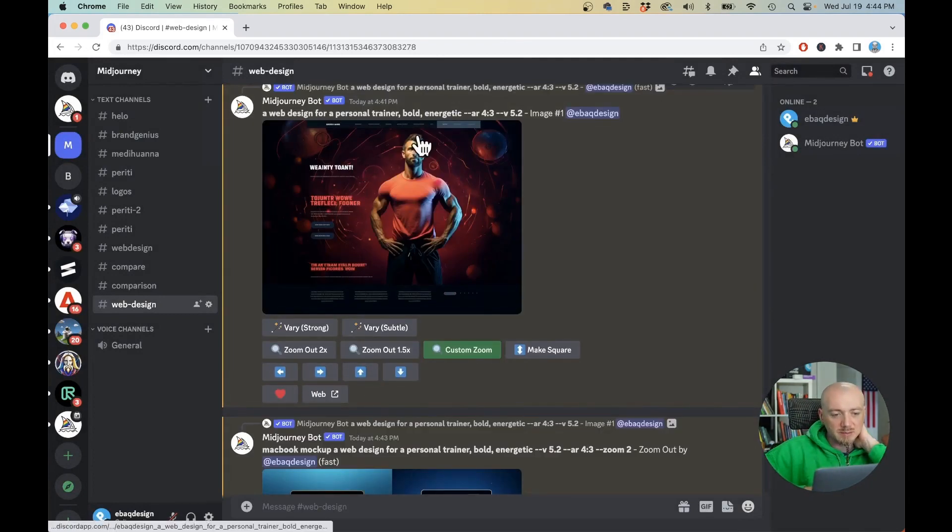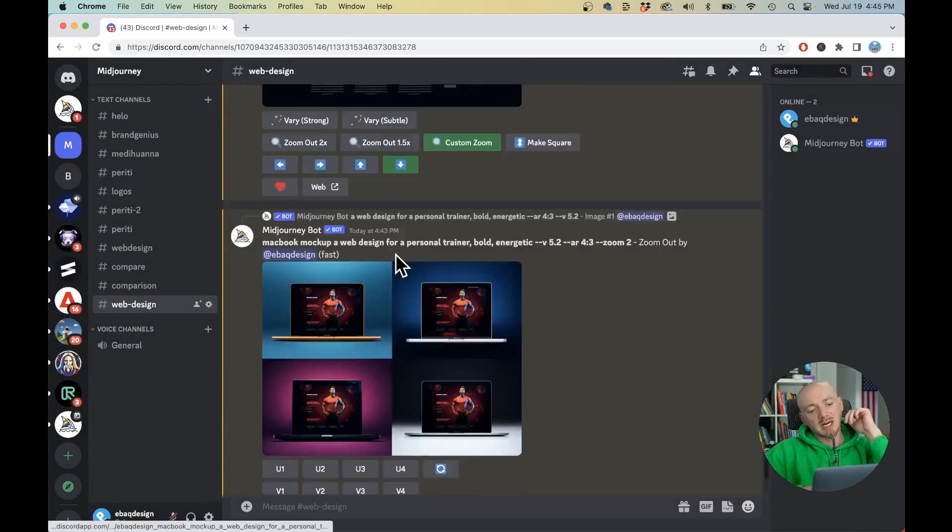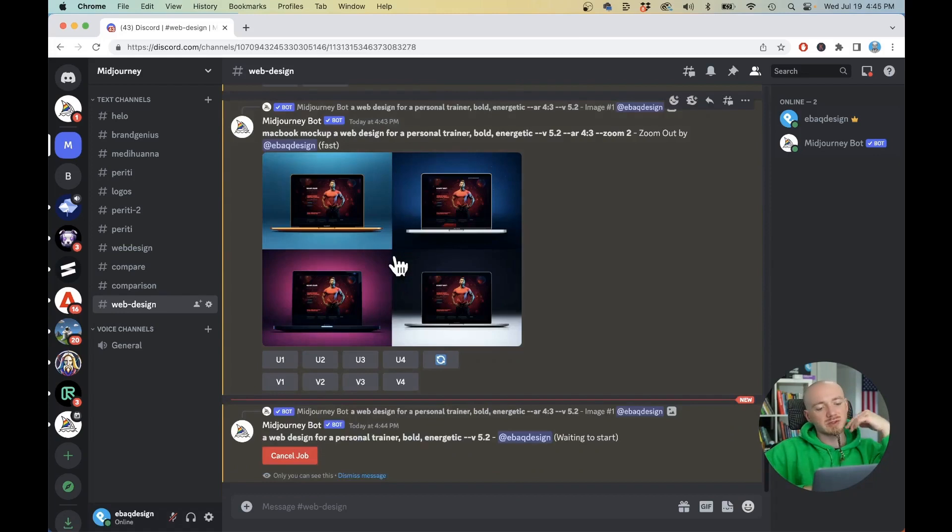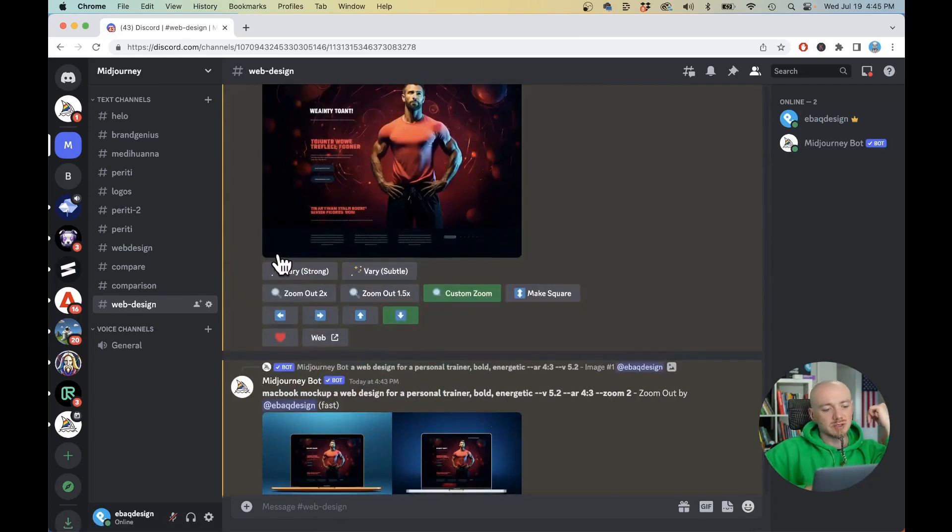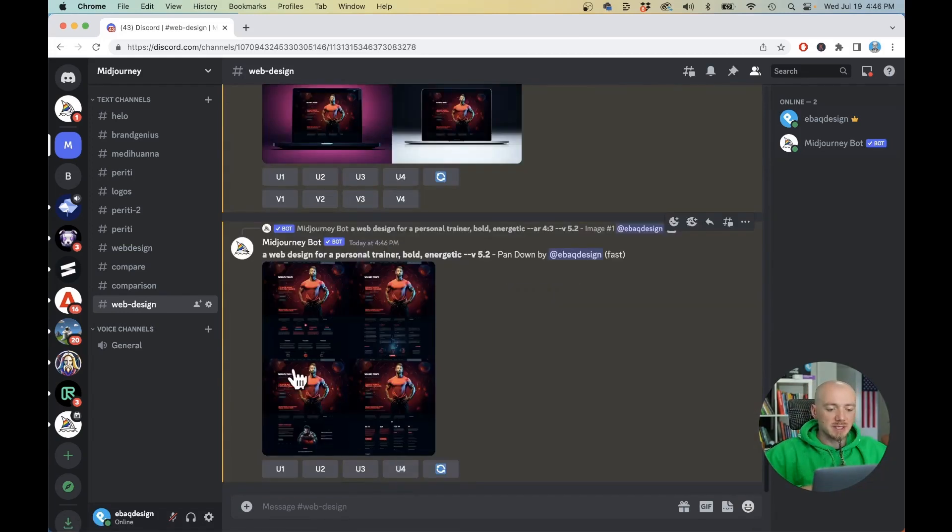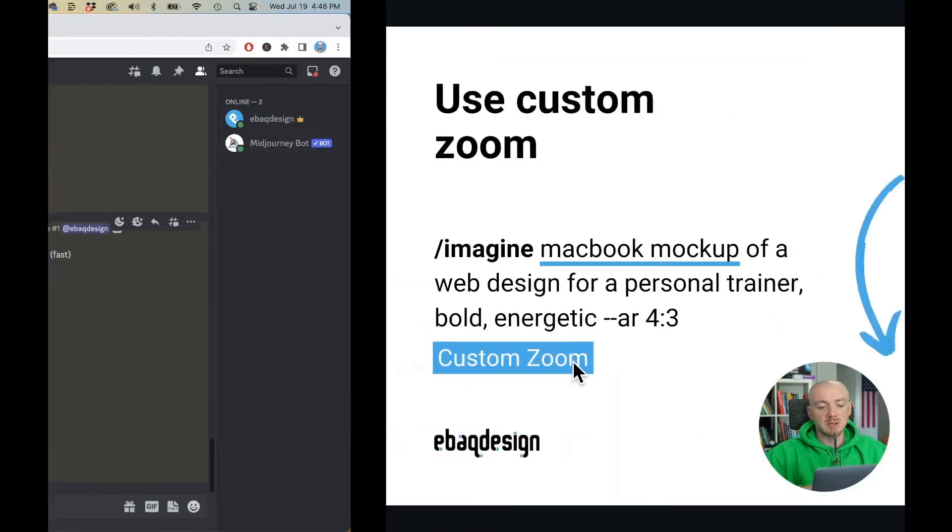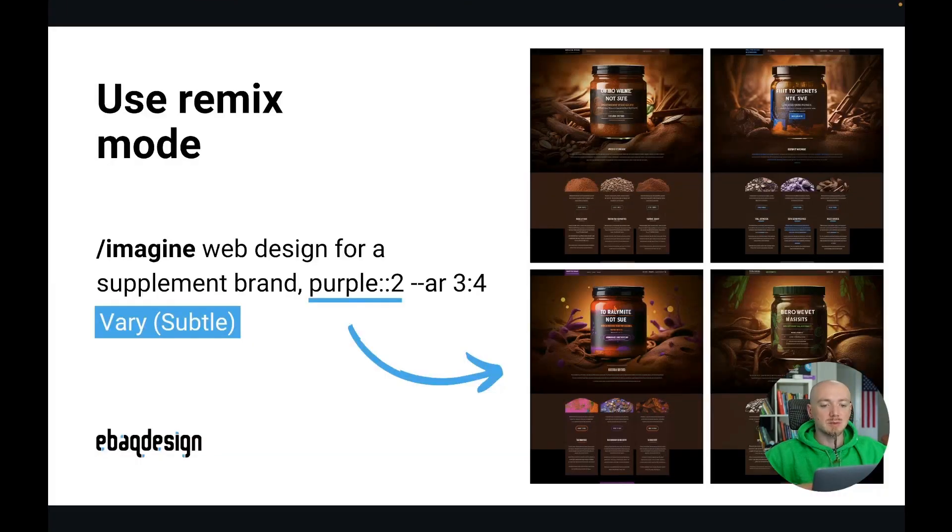Then you can also experiment with zoom in. You can actually ask Midjourney to generate more of that image and then you can upscale them to see how other sections may look like right and the last thing we want to talk about is using the remix mode.